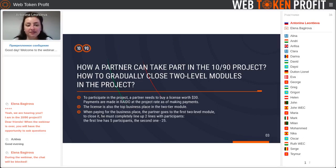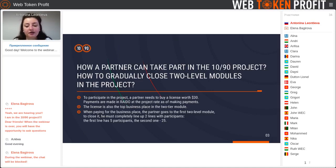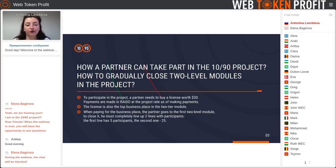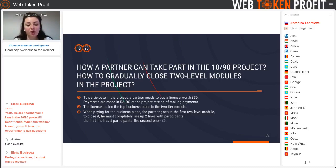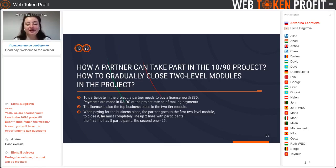Let's look at this slide. We'll speak about how a partner can take part in this project and what qualification is needed. Qualification in the project is based on the two-level modular algorithm. By purchasing the first license you buy one business place for yourself and two lines of your personal modular are opened under you. The first modular line is the first five of your invited partners who bought the license worth $30.